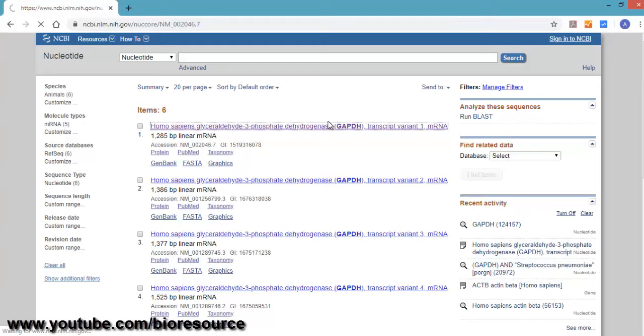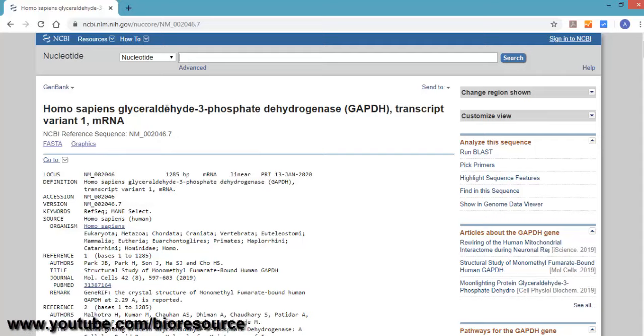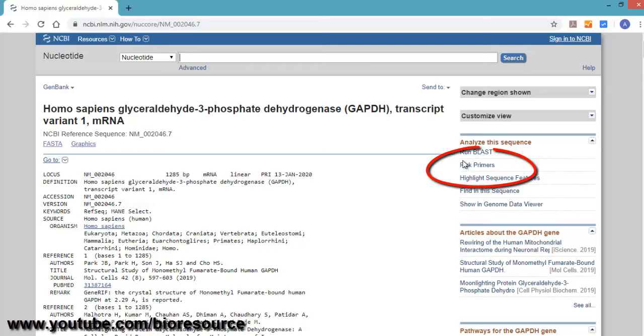Now you will get the details of the selected gene. Here it is glyceraldehyde 3-phosphate dehydrogenase. For designing primers, on the right side click on pick primers.